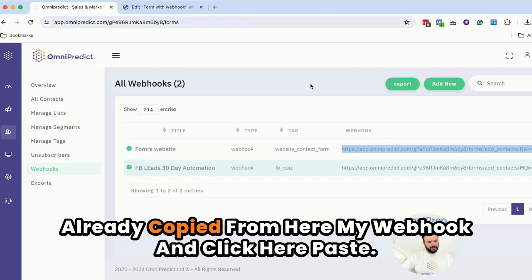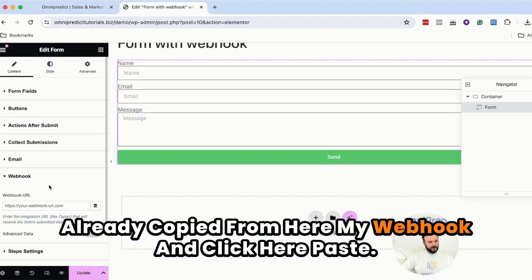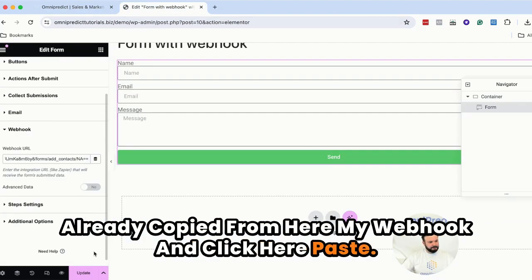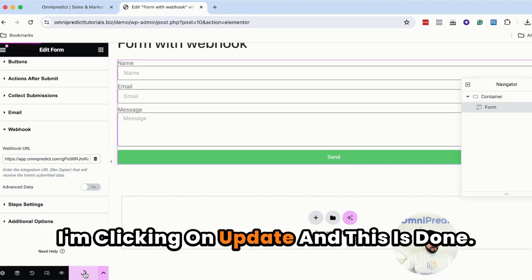We click here on webhook. As you remember I already copied from here my webhook. I'm clicking here on paste. I'm clicking on update. And this is done.